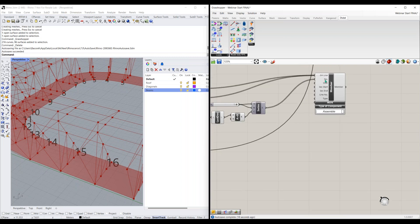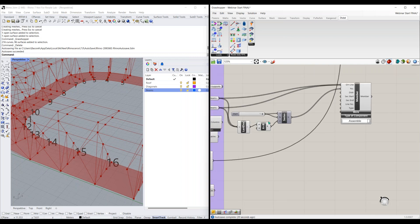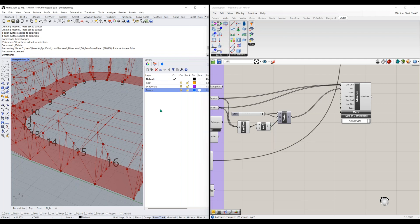This looks difficult but it's really not too bad when you get it down. The benefit is it's parametric — when I change the number of frames in my model, the member number list also changes automatically. So you don't have to worry about that.